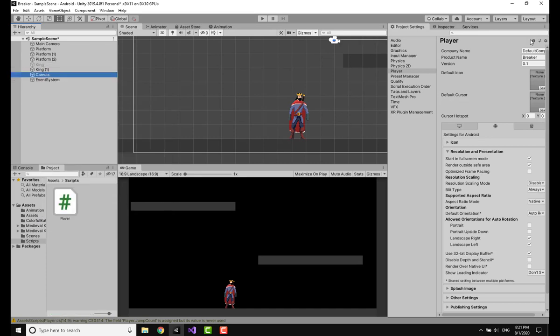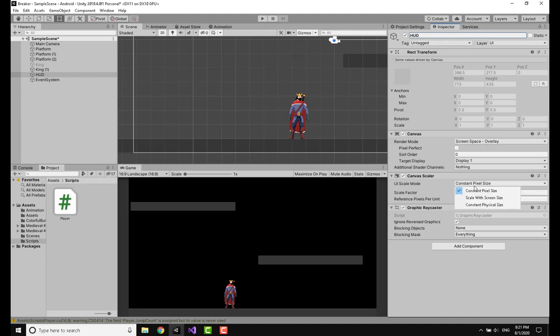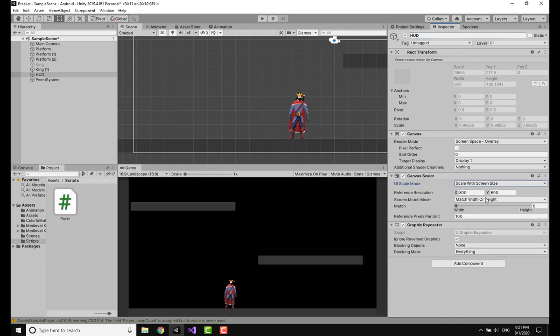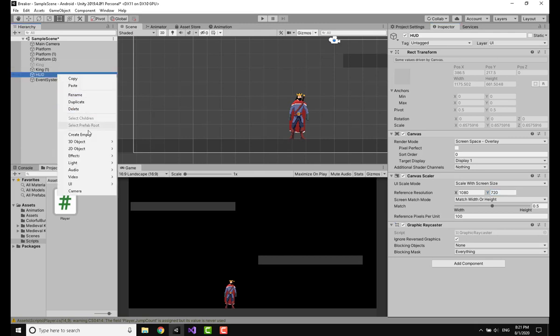I'm going to make a canvas. Canvas is where we put our UI elements. I'm going to call it HUD and I'm going to change from constant pixel size to scale with screen size. I'm going to match width or height and I'm going to put the reference to 1080 and 720. This is pretty standard.